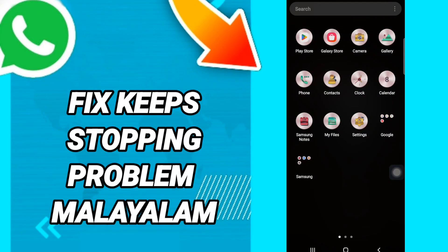Hi everyone, today we will talk about how to fix the WhatsApp keeps stopping problem. To fix WhatsApp keeps stopping, you should just go to Settings.